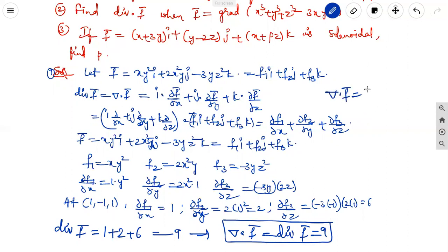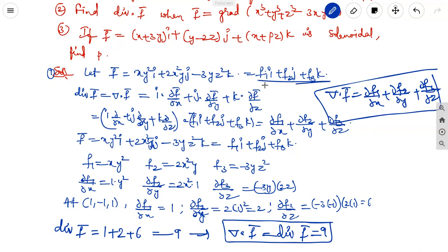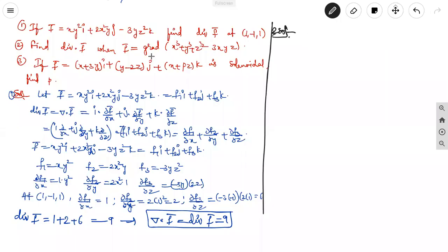So del dot F vector equals 9. The formula is: del dot F vector equals dou f1/dou x plus dou f2/dou y plus dou f3/dou z, when the given vector point function is compared with f1 i plus f2 j plus f3 k.